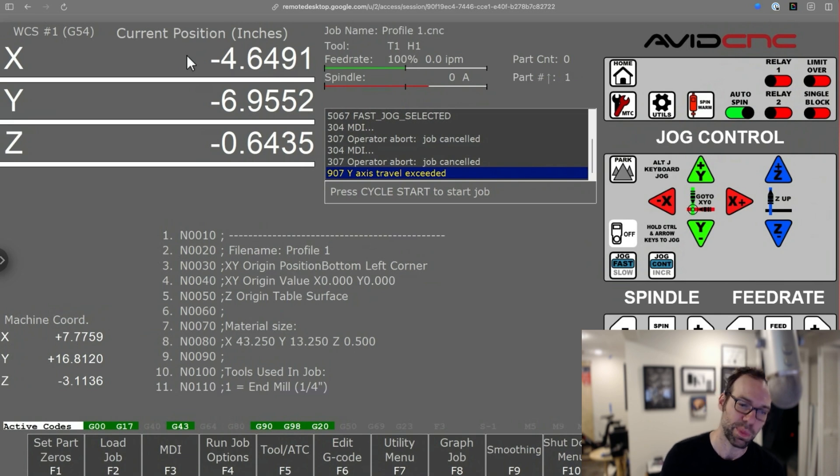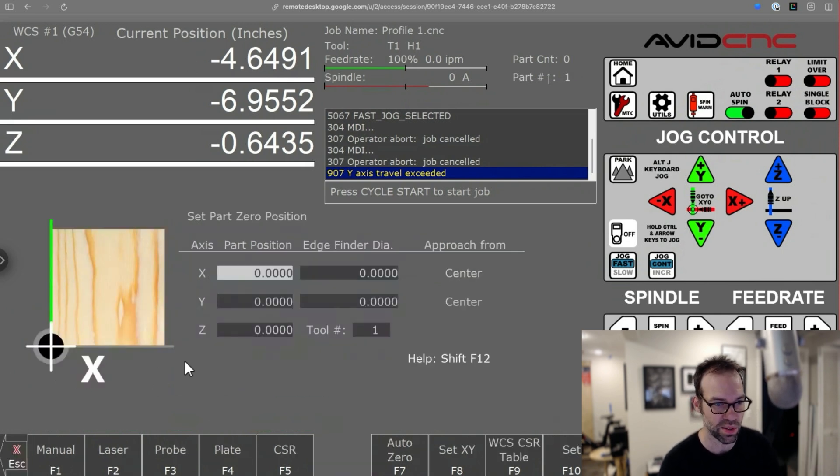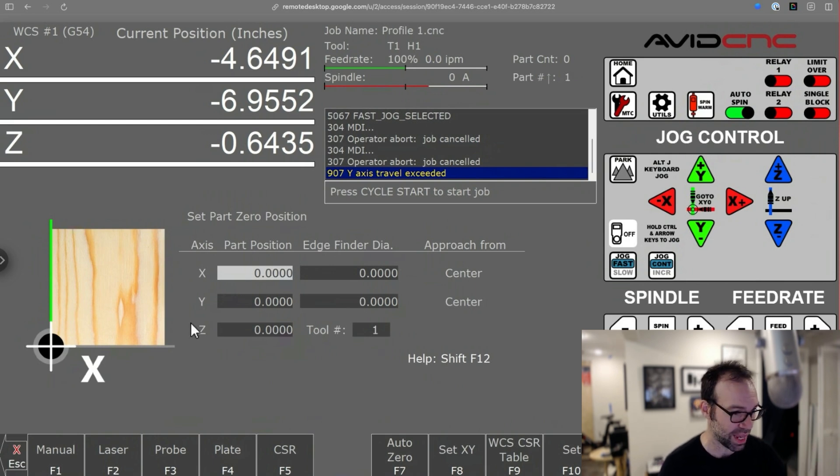but they're in a little bit different spot. So from the main screen, you hit set part zeros, and if you go into this menu here, the first tab that you land on in set part zeros is the manual tab.